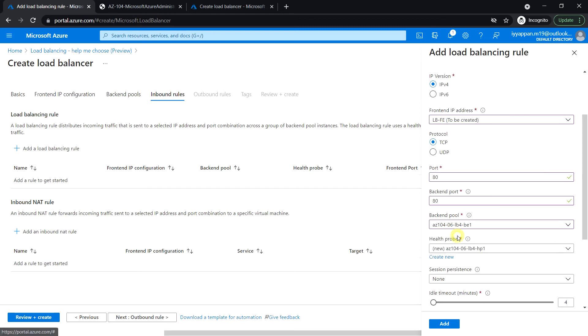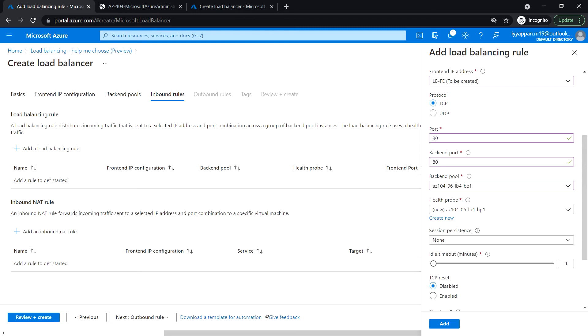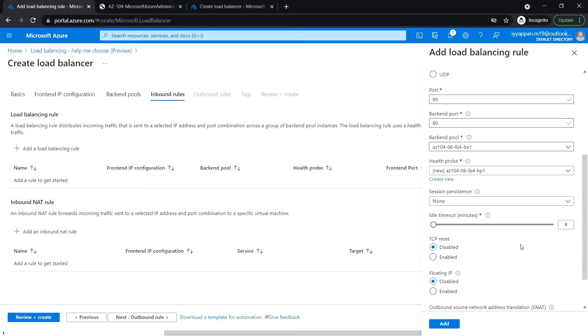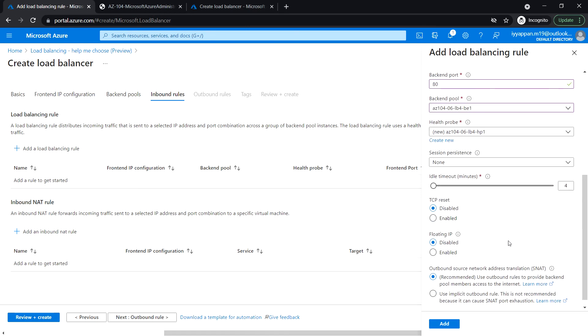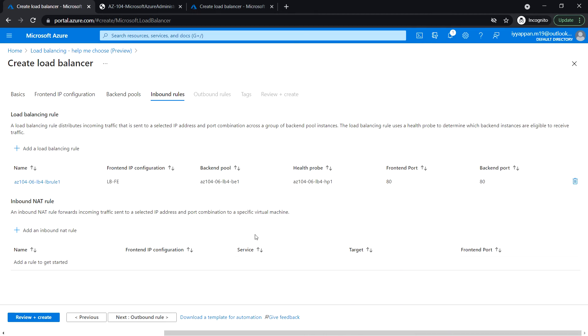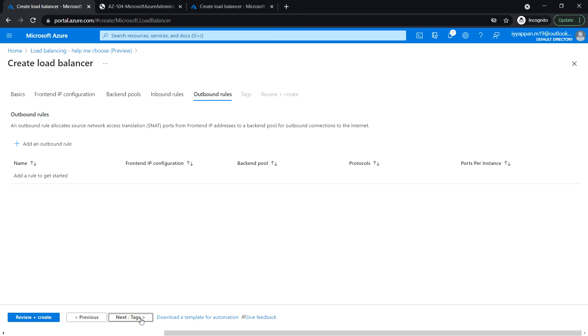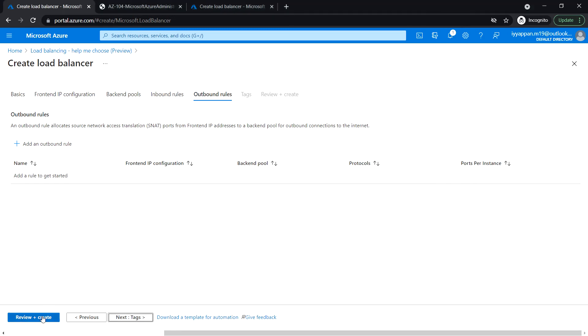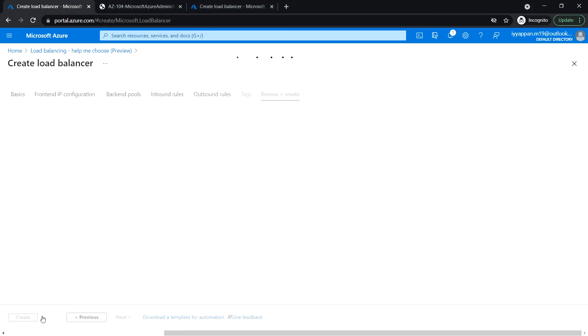Session persistence, leave it none. Idle timeout minutes 4. TCP reset disable, floating IP address disable. Click on add. Click next, then click review and create.